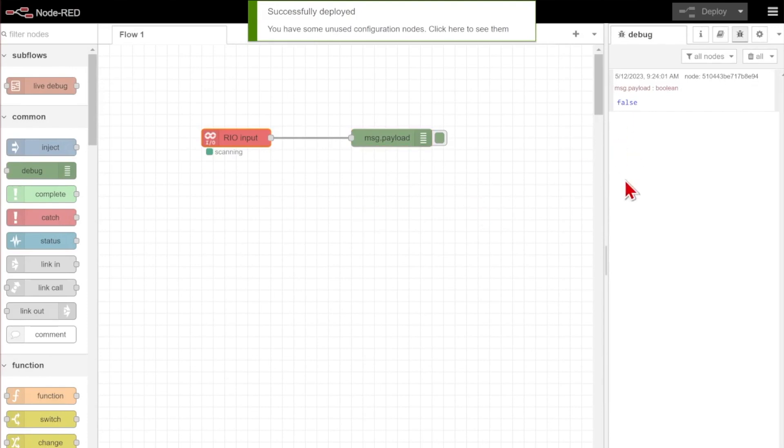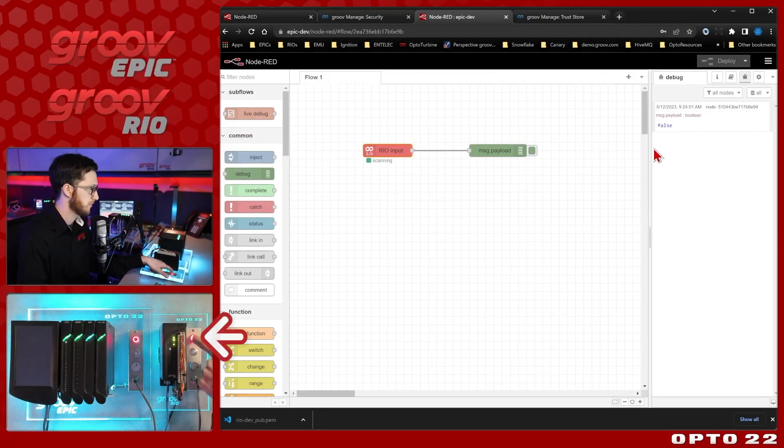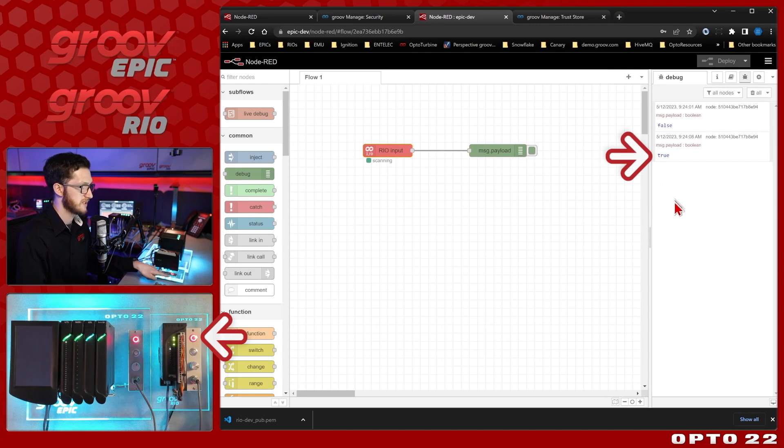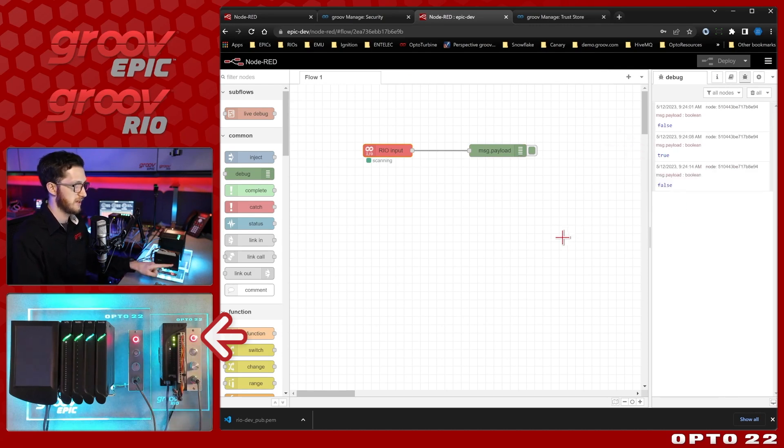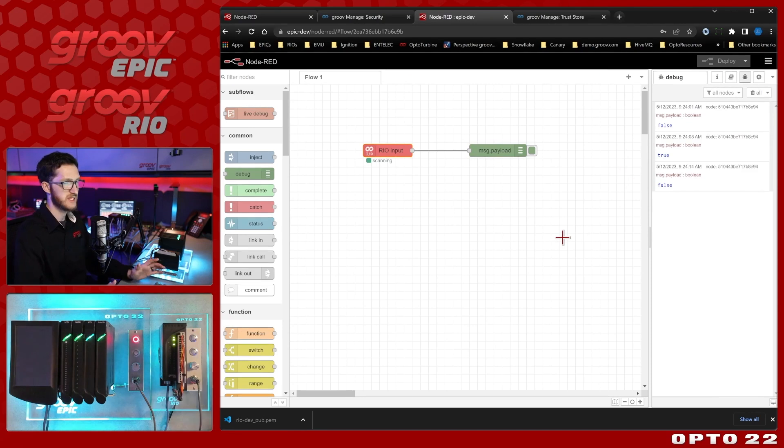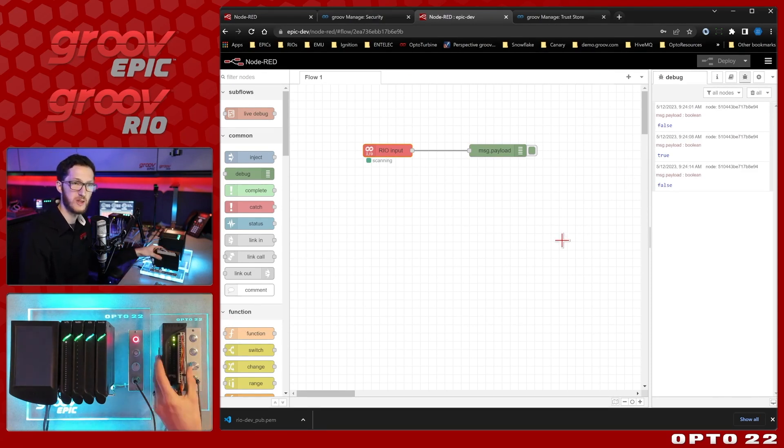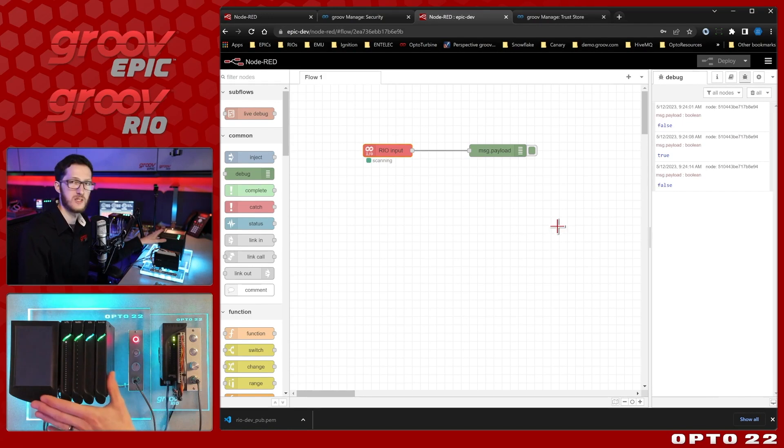I've gotten the value false. And if I toggle this top button on the one that we're reading, I'll see it switches to true and again to false. So we've got this connection working nice and clean with the self-signed certificate bringing Rio data into the Groove Epic. And of course this works with writes as well.